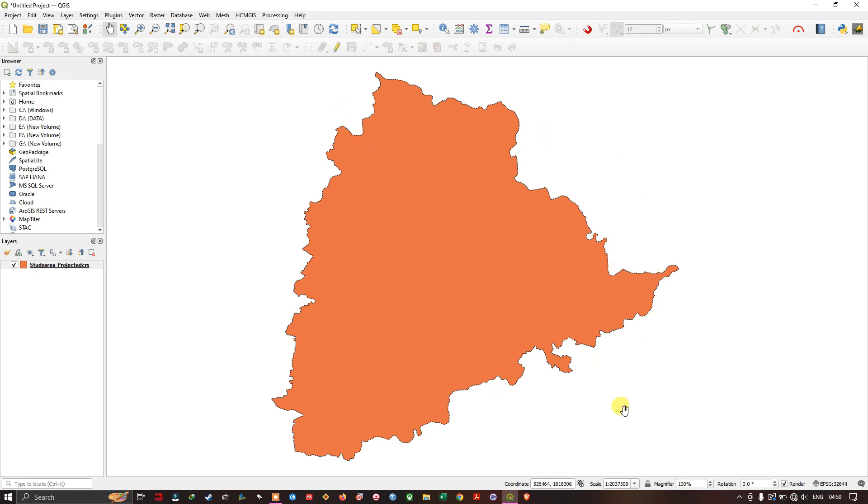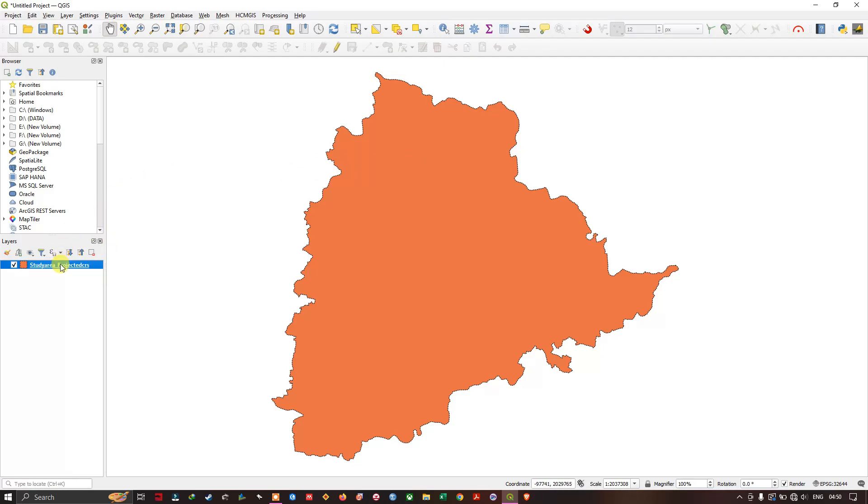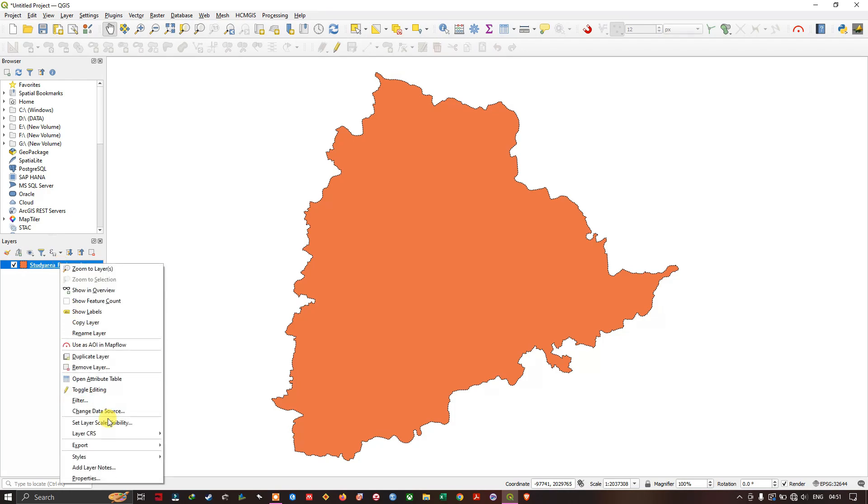So this is my study area boundary. And in order to create grids, the first step will be we need to check whether our study area's projection is in the projected coordinate system. So right click and go to the option properties.